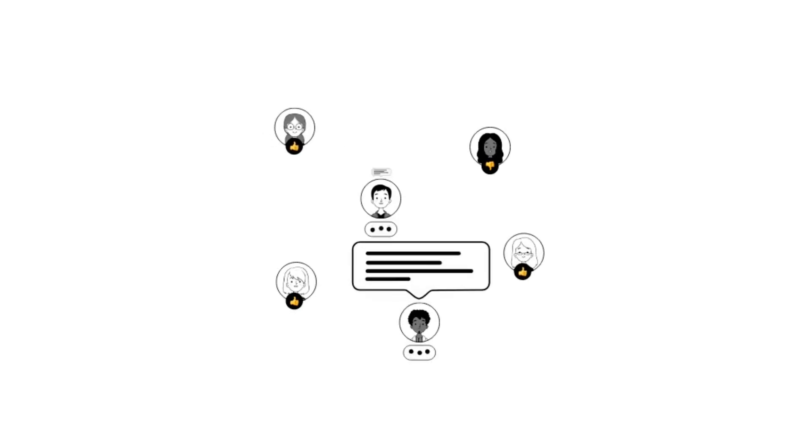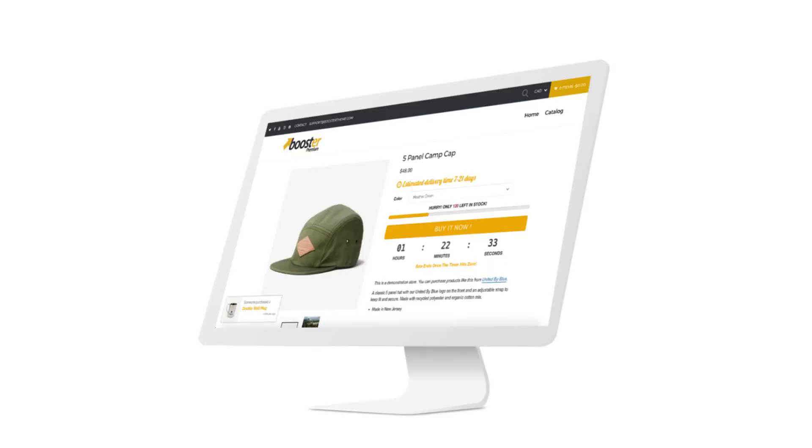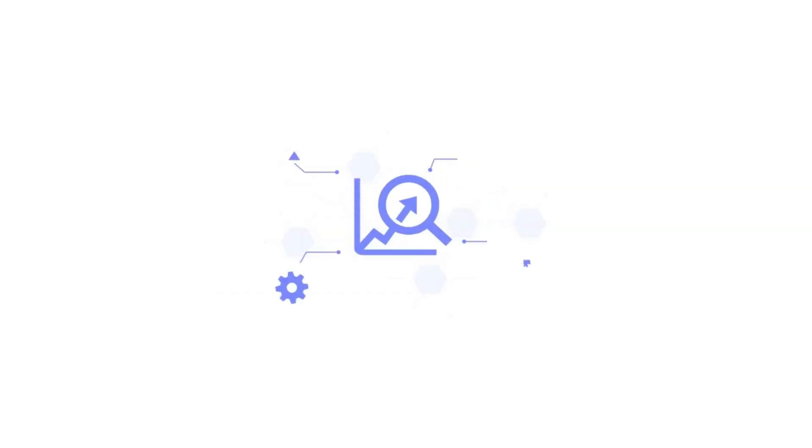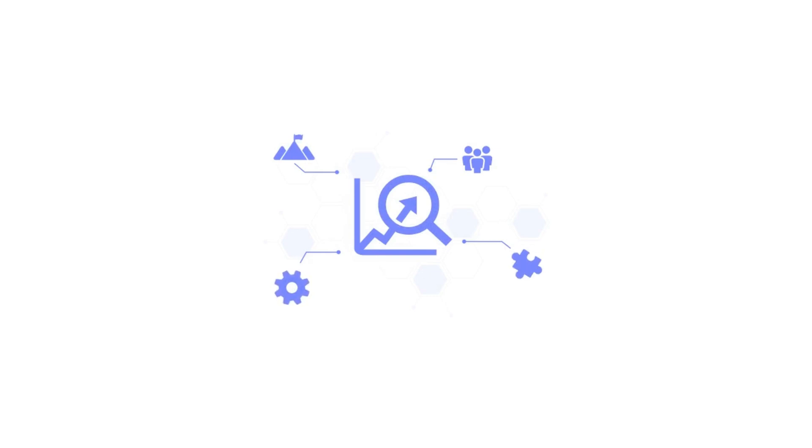You can easily get premium themes like Booster or Debutify for absolutely free. Plus you can get many more resources that will help you in your e-commerce journey. So if you are running your own e-commerce or dropshipping store, make sure to join our e-commerce community. Now let's move on to our second method.